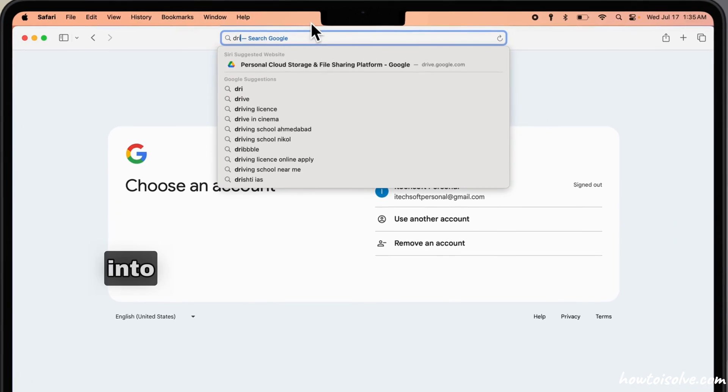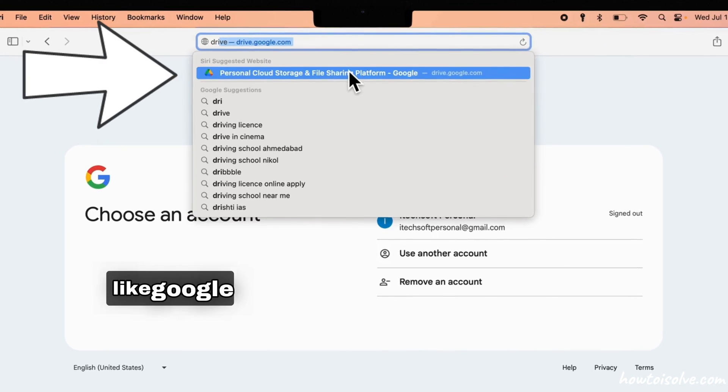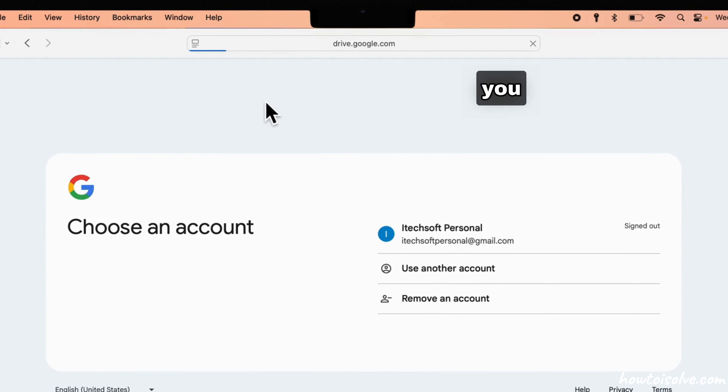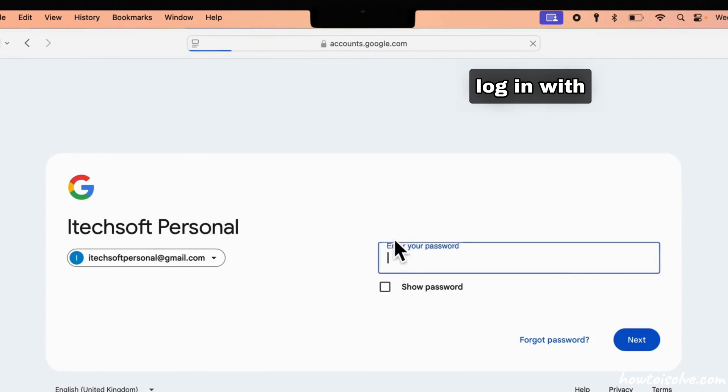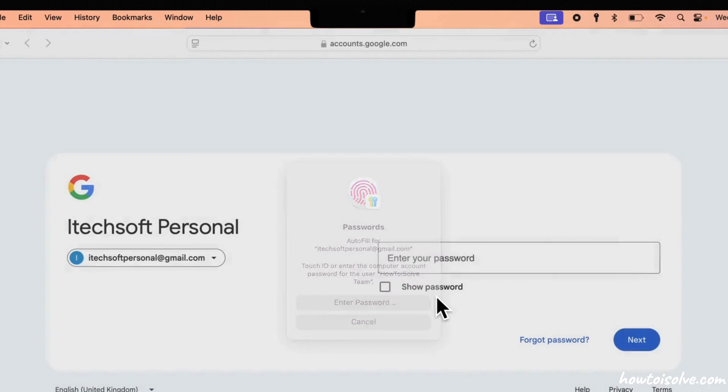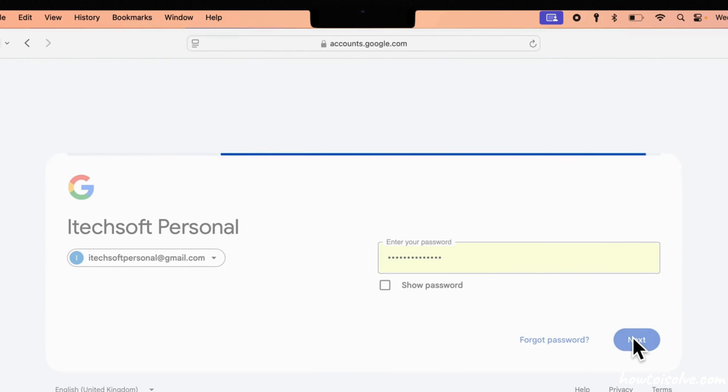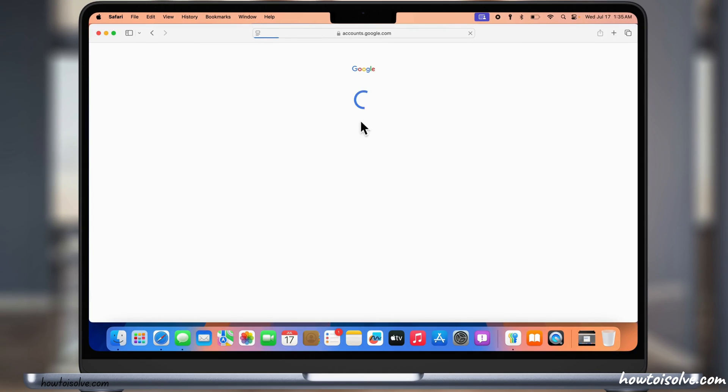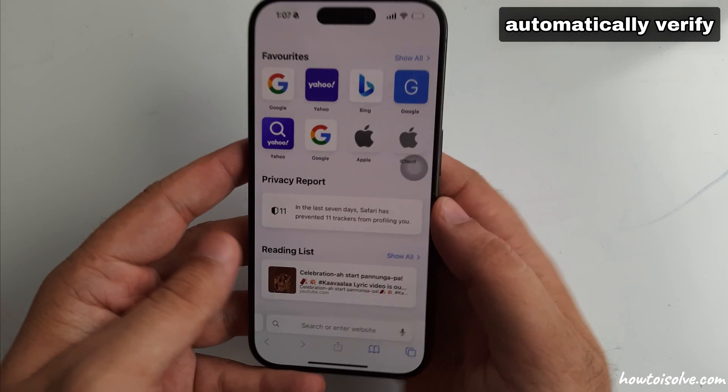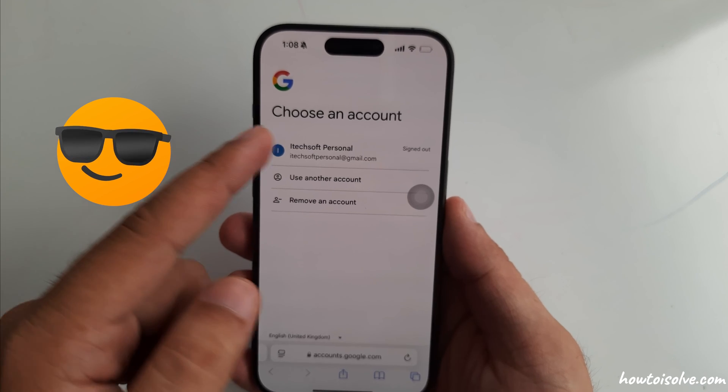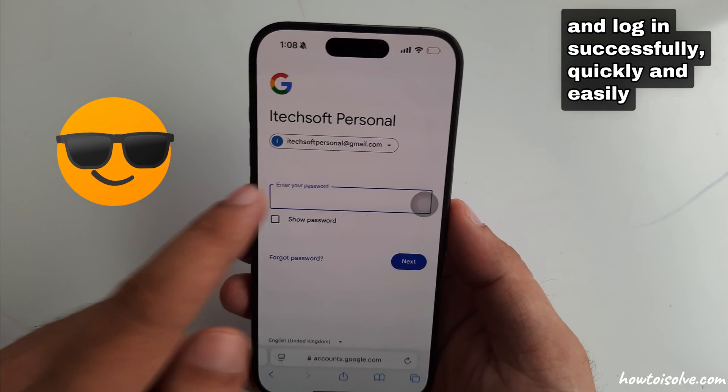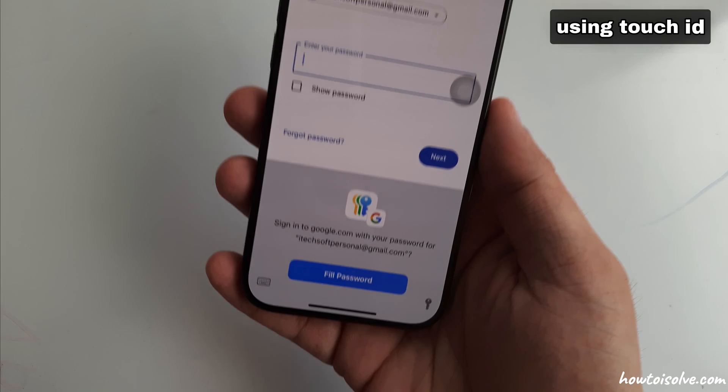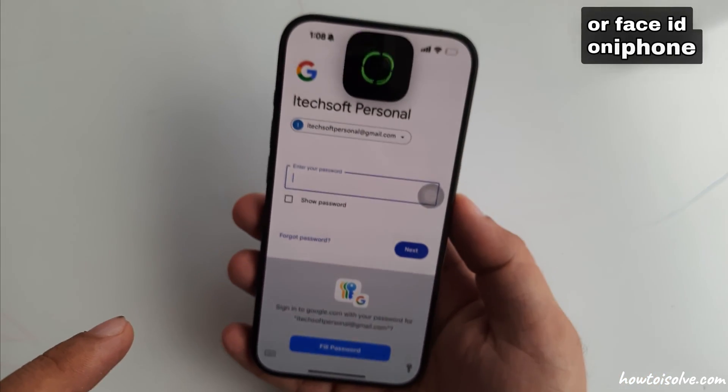Now whenever you log into your Google account or service like Google Drive, you don't need to open the Authenticator app. Login with your saved username and password. The Passwords app automatically verifies the authenticator code and logs you in successfully, quickly and easily using Touch ID on your Mac or Face ID on iPhone.